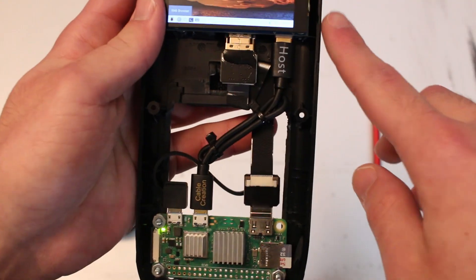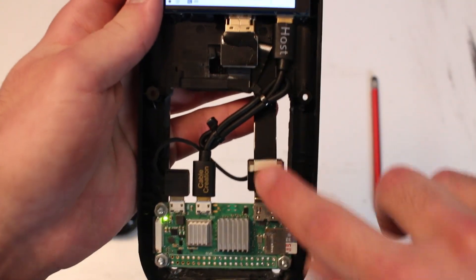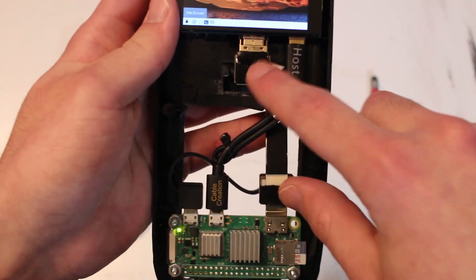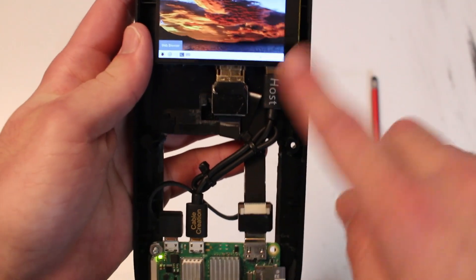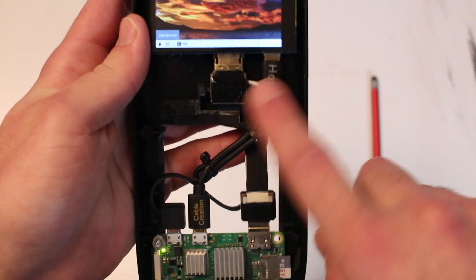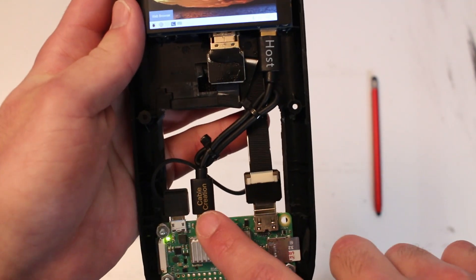The Pi and the display are connected over a slim HDMI cable, and the touchscreen inputs are registered through this USB-C to micro-USB cable.